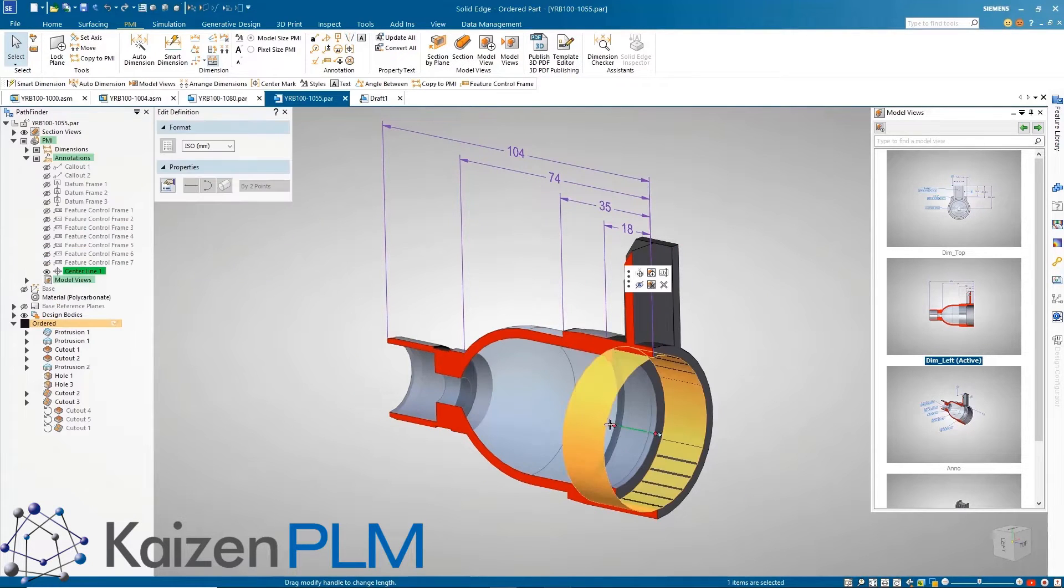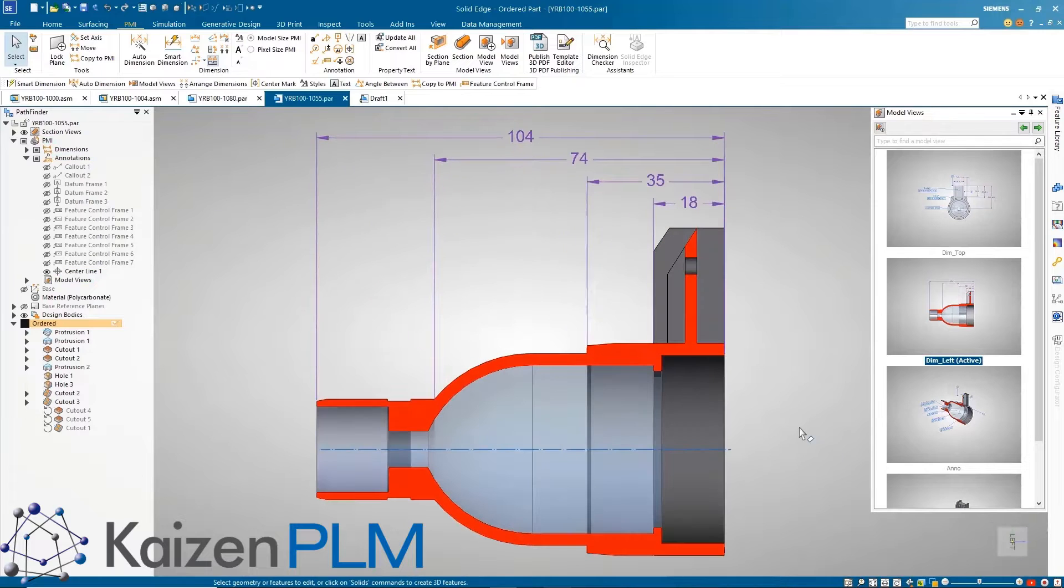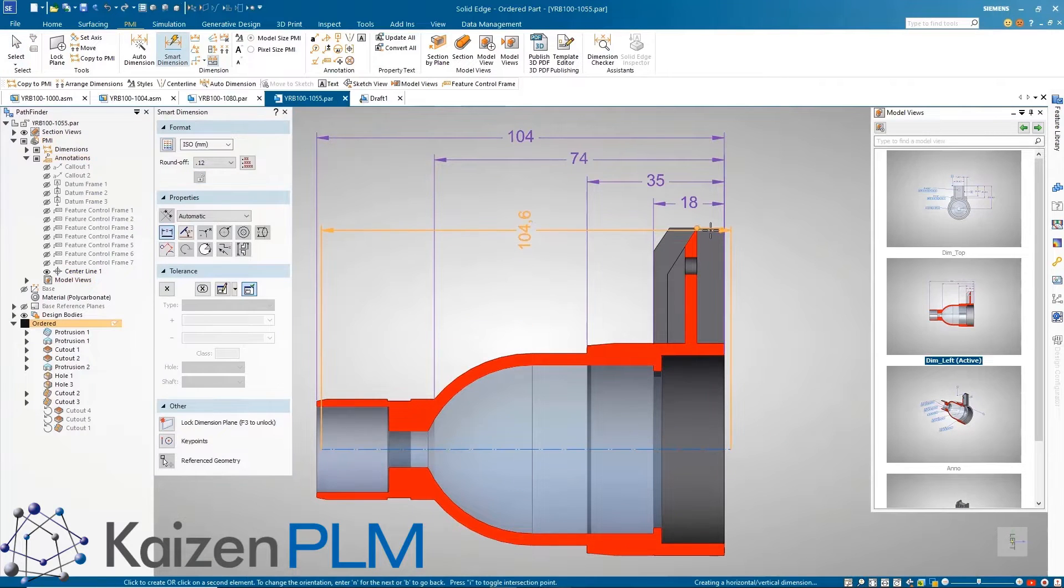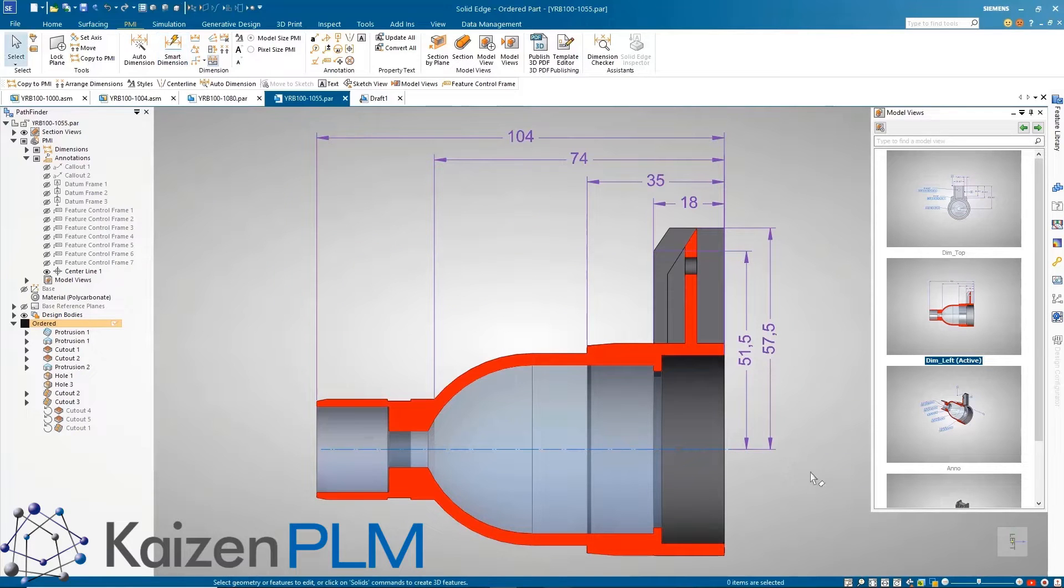3D center axis annotation is now supported for appropriate geometry types, giving users a quicker way to add the desired product manufacturing information to their models.